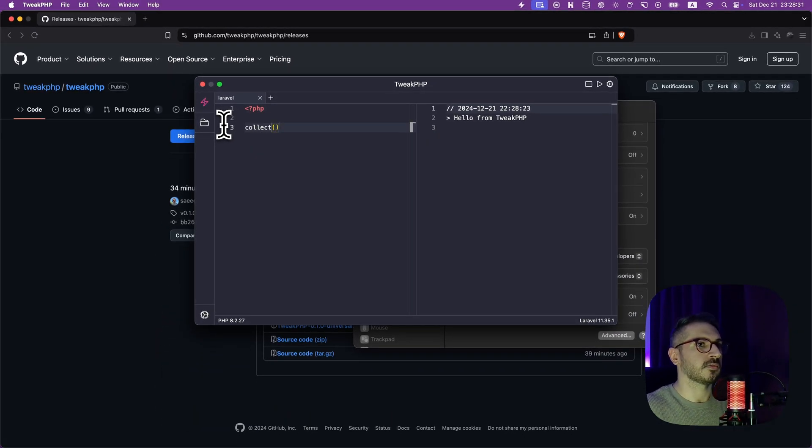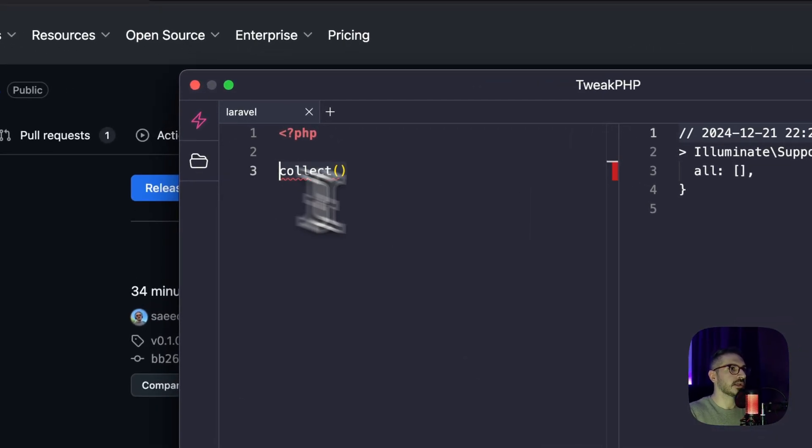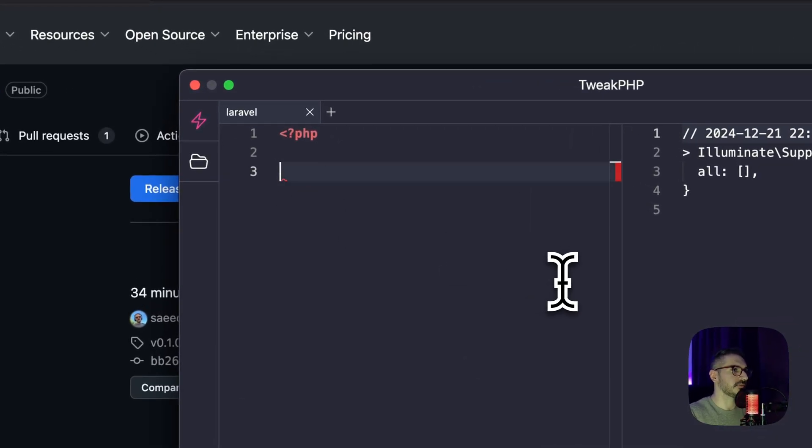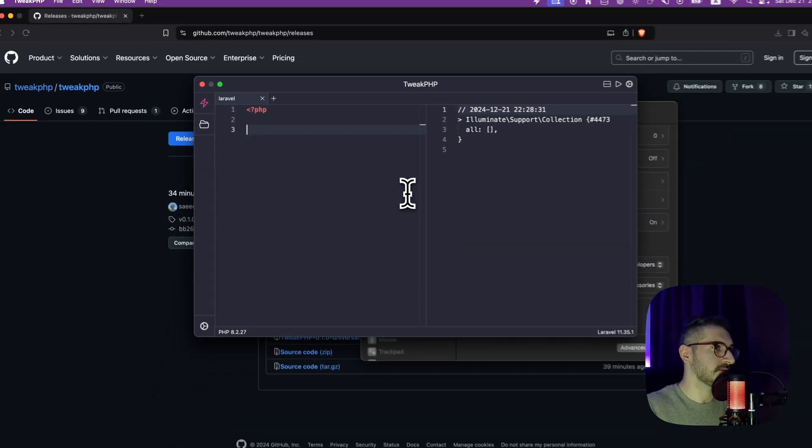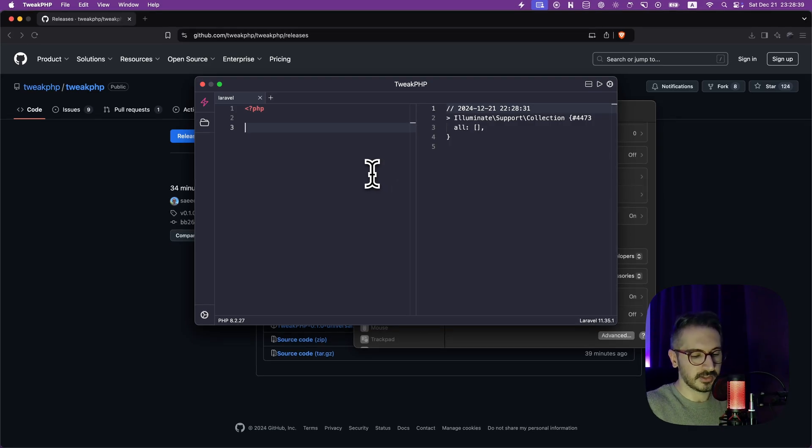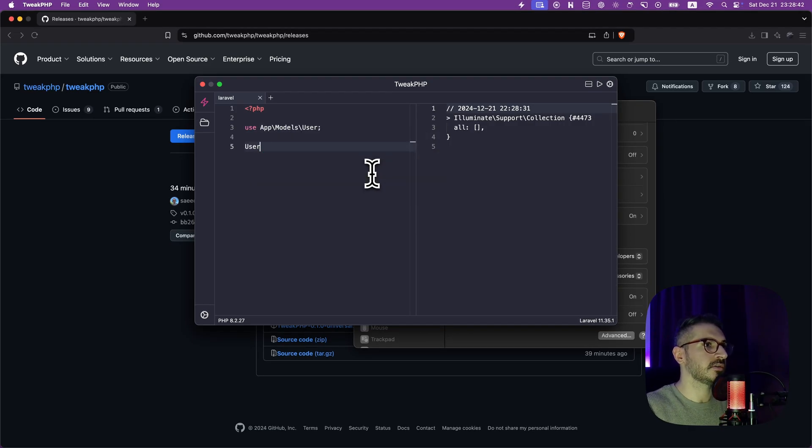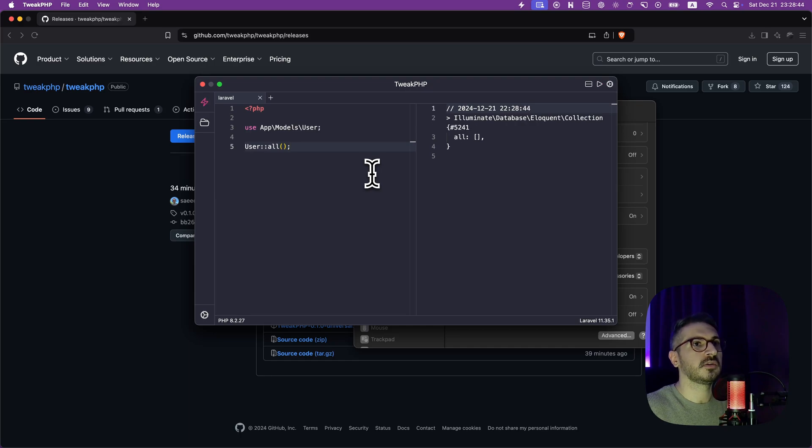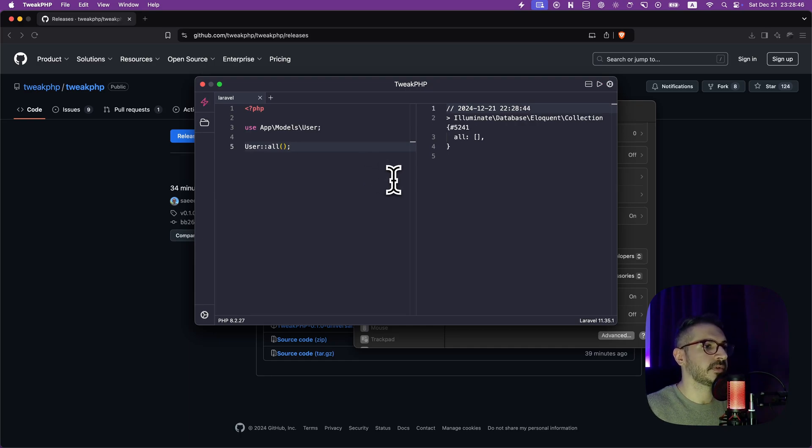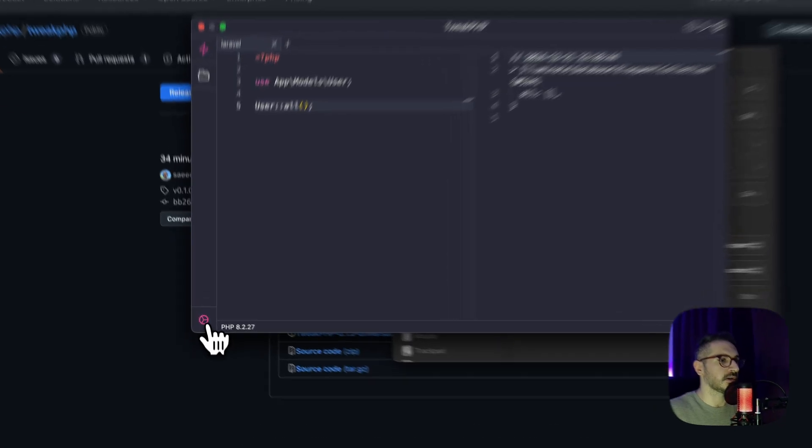I don't know why it doesn't load the collections, maybe it's something wrong with the Laravel one, but anyways let's just say user all and there we go. So you can open a project, you can do some settings.